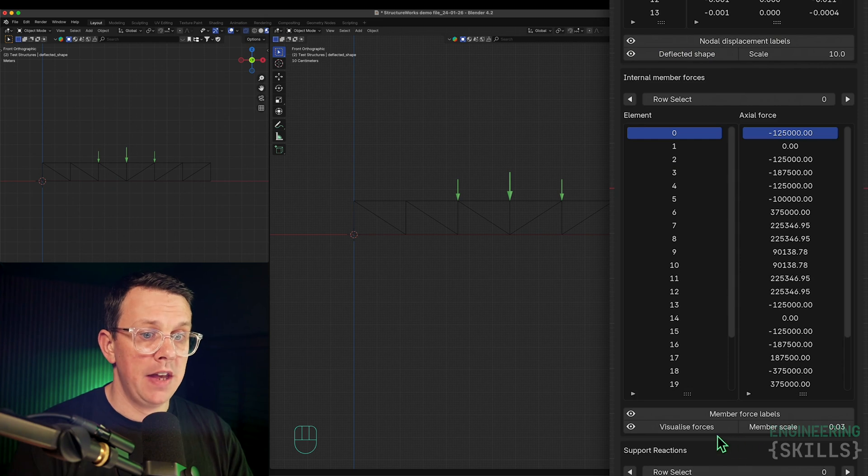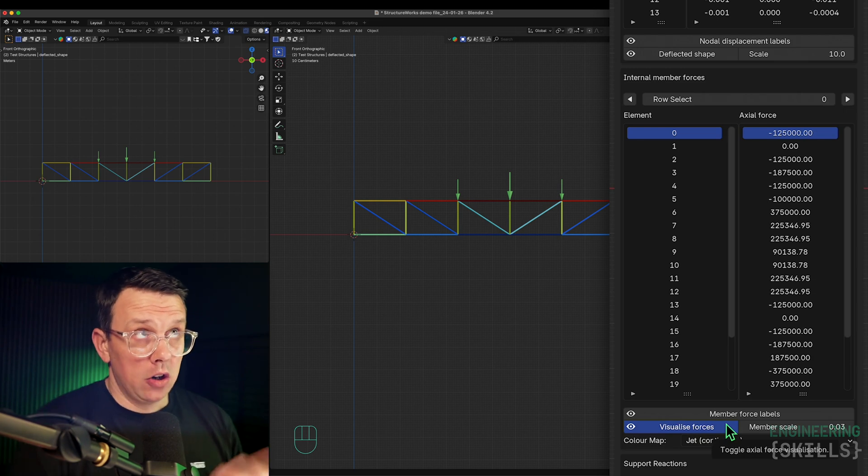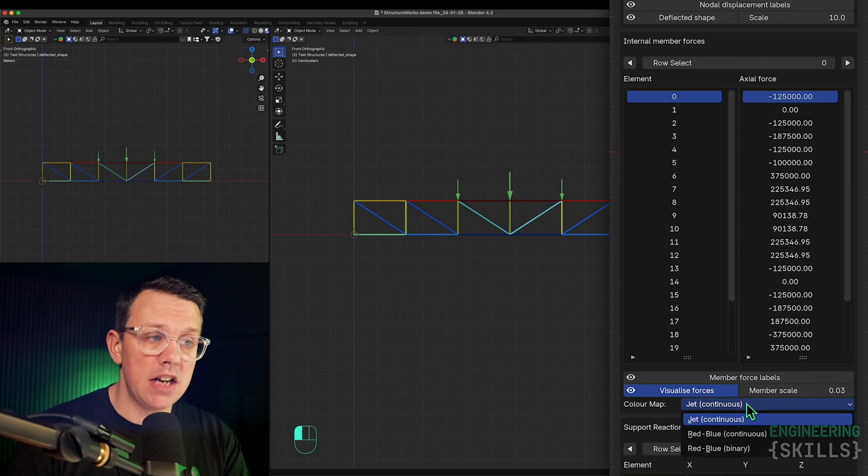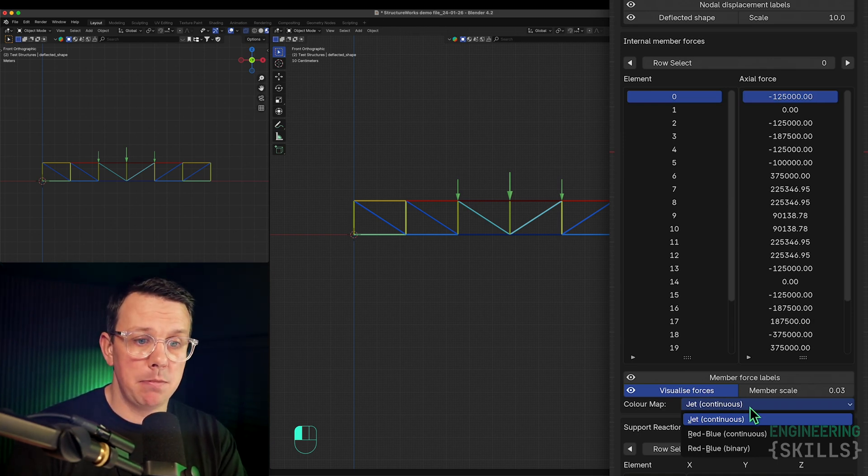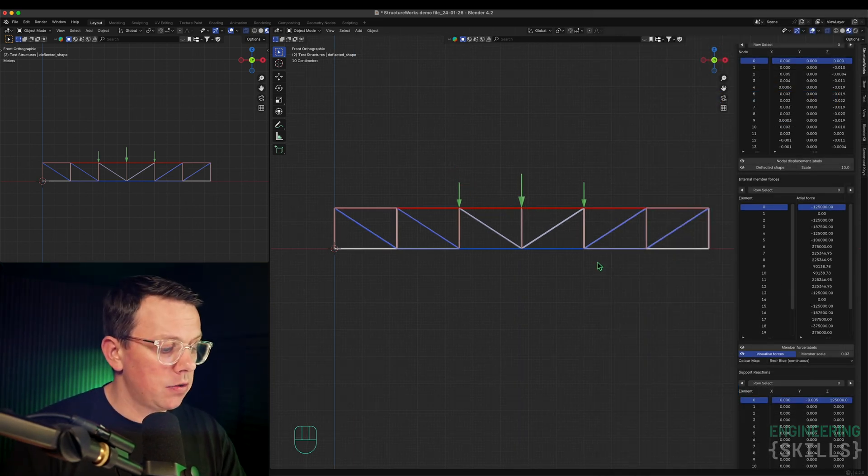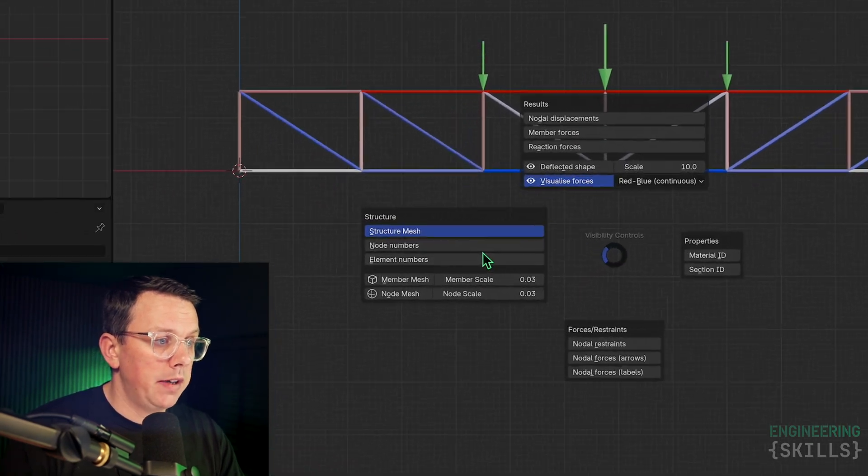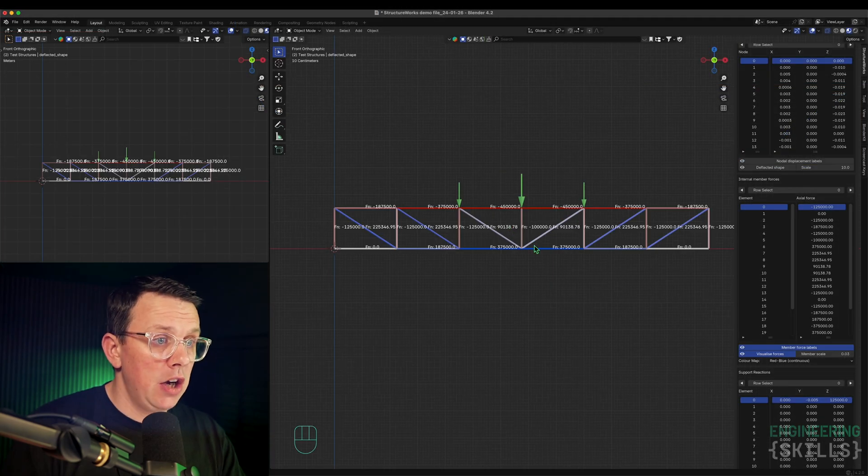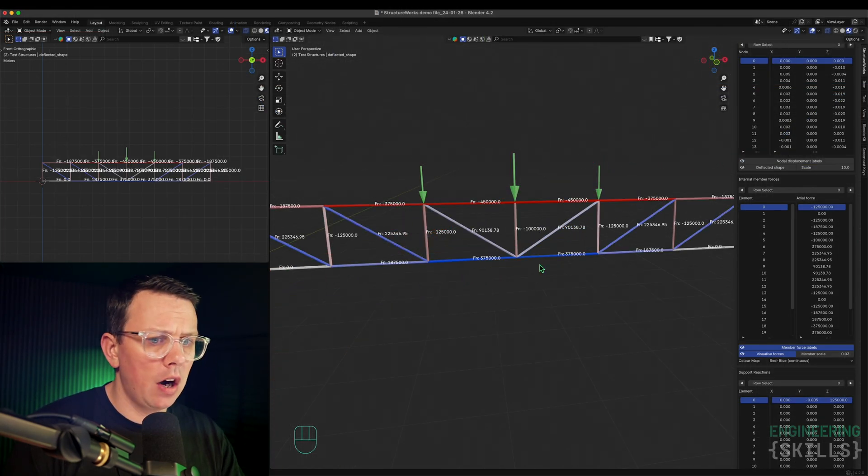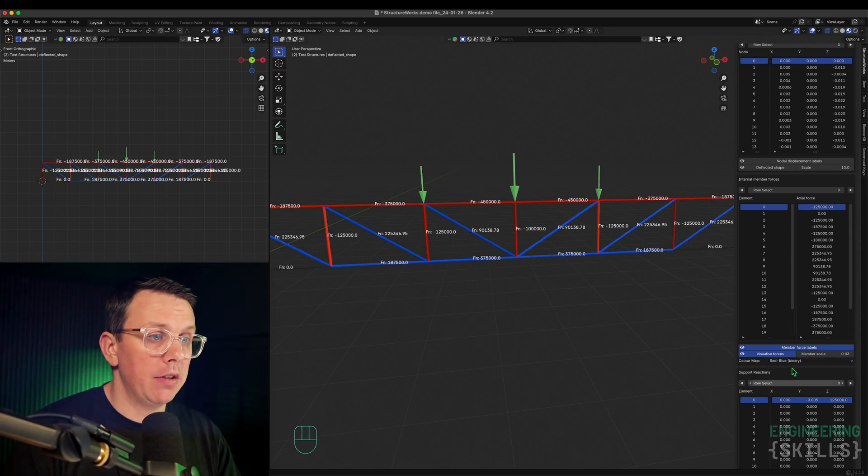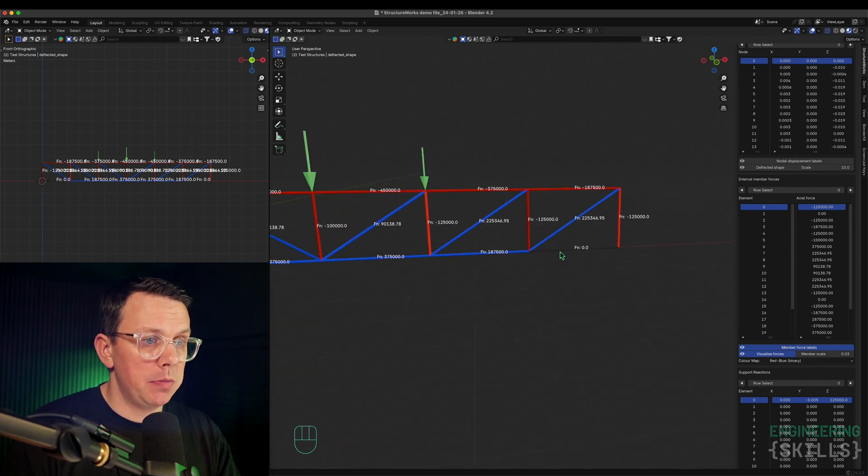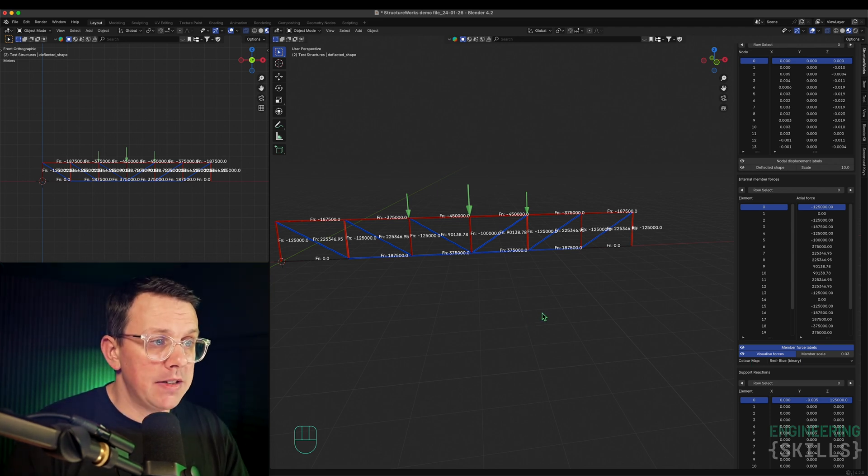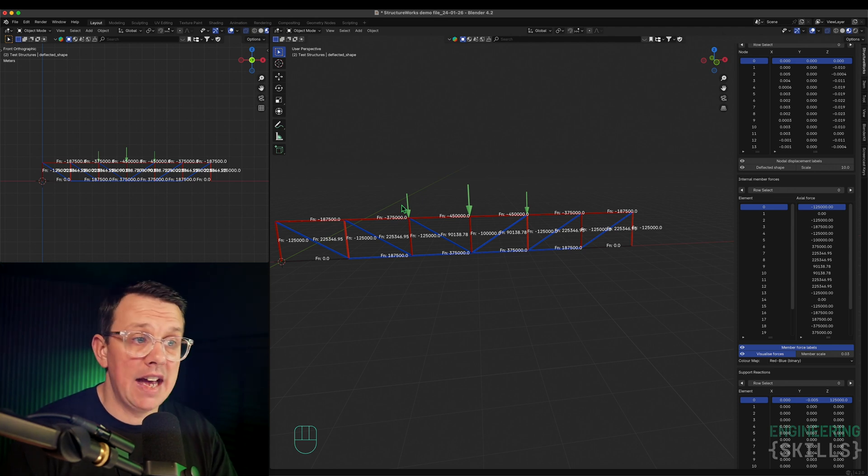We'll turn off the deflected shape and look at the member forces again. We've got a couple of different color maps we could use. We're currently looking at a jet color map. For structures comprised of mainly tension and compression members, a red-blue color map can be nice. Red is compression. We can turn on our force labels to get a sense of what the different member forces are. The other force map we could use is a red-blue binary if we just want to know what's in tension and what's in compression. That is the big update since the last update video - this ability to view our axial force heat map directly inside the add-on.